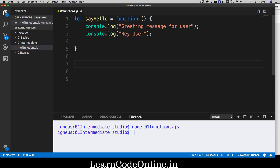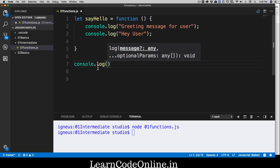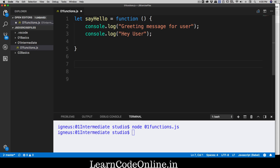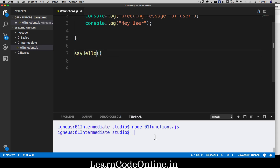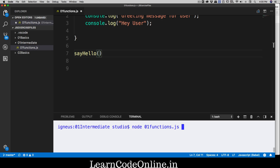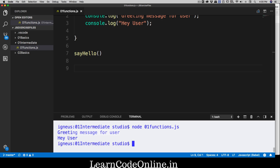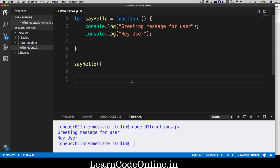How do we call our function? Reminding you of console.log — you say log and a pair of parentheses. In the same way, we call sayHello with a pair of parentheses. Let's run that — clear the screen, run it again — and there we go: 'greeting message for user' and 'hey user'. Nice!